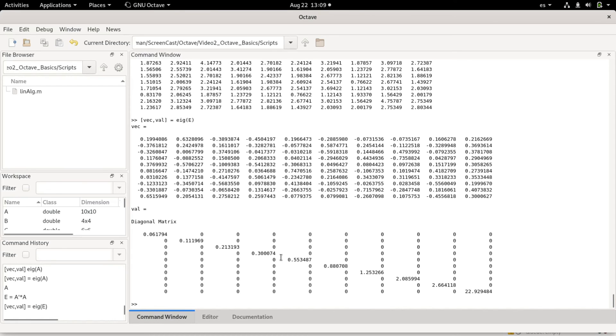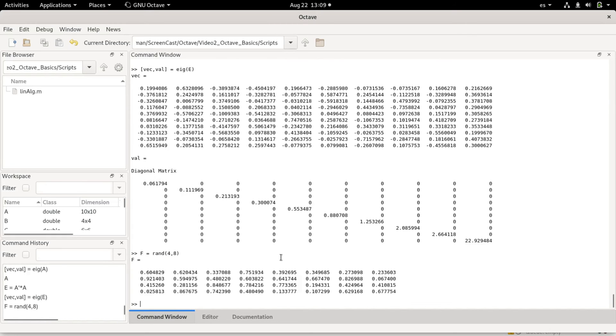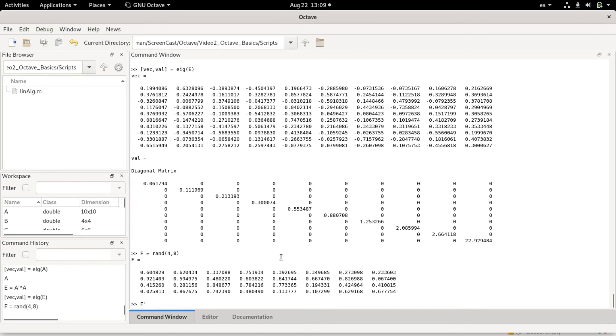I can transpose matrices the same way as I transpose vectors. For example, rand(4,8), so this is a random 4 row times 8 column matrix. I can transpose it. f transpose now is a taller matrix. It has 8 rows and 4 columns.